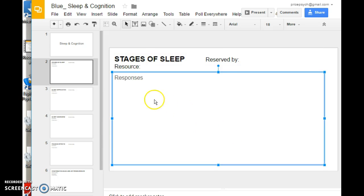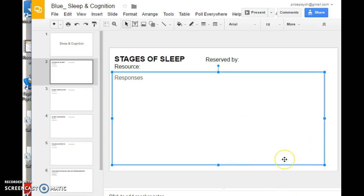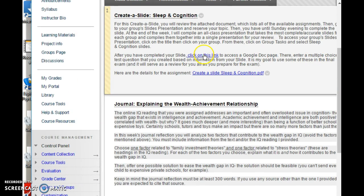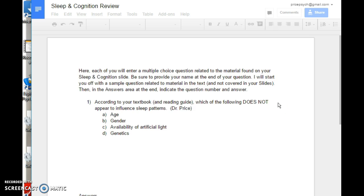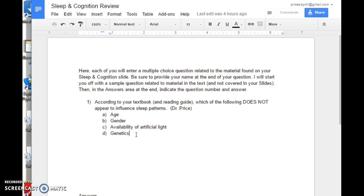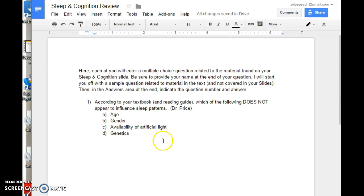If the text area gets too crowded, create a new slide, title it with the same title, and indicate on the first slide that information continues on the next slide. Most people should fit everything on one slide, but you're welcome to create additional ones if needed. Once you've completed your slide, you will write a test question. Click on the Google Doc, where a sample question is already provided. Add a new numbered item, write your test question, indicate your name, list the available answer choices, and write in the correct answer at the very end. Hopefully this becomes a nice review document for the topic.